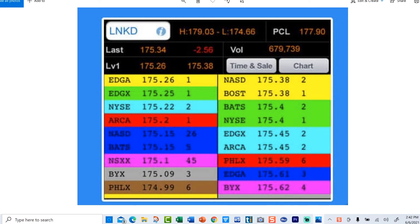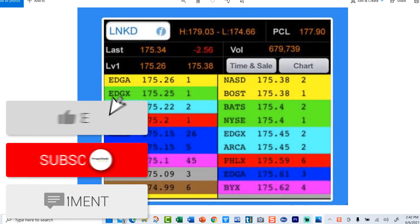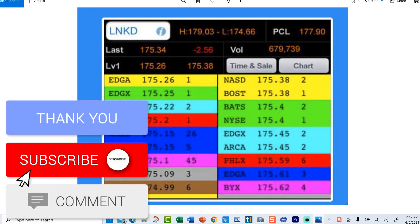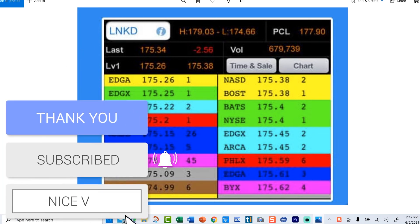Something usually gives — either the buyers take over or the sellers take over, and the price drops or goes up. The difference between them is the spread. That was a quick one-minute lesson on bid versus ask. Thank you for joining us.